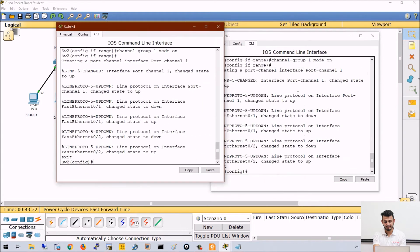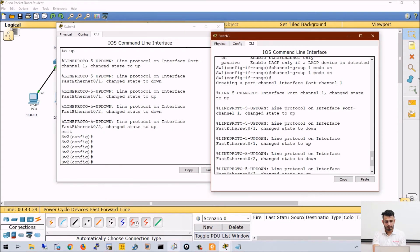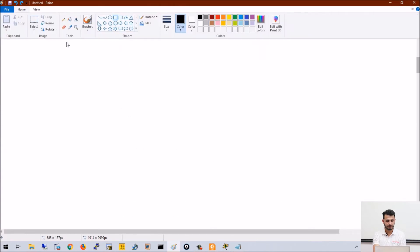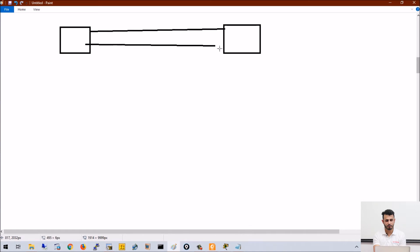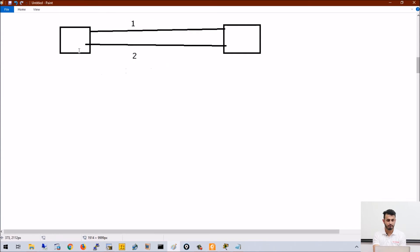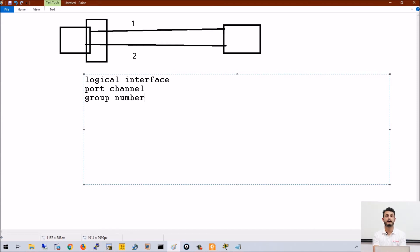The number 1 in channel-group 1 is basically the port channel interface number that the switch will create. Looking at the topology: Switch 1 and Switch 2 have two physical links — link 1 and link 2. Once you bundle both ports on a switch, the switch will create a logical interface called port channel, and that port channel interface will be numbered with the group number you defined during configuration.